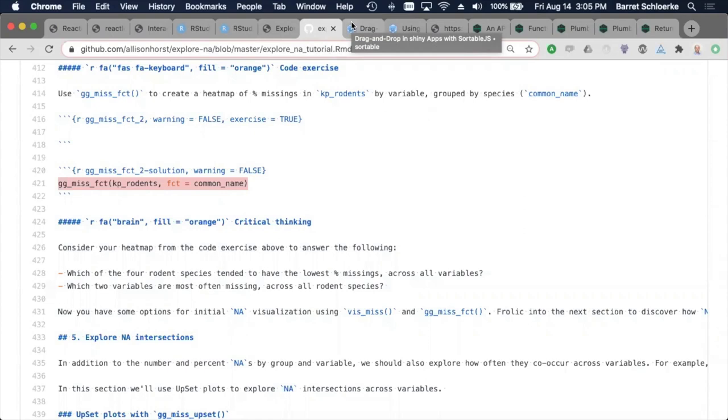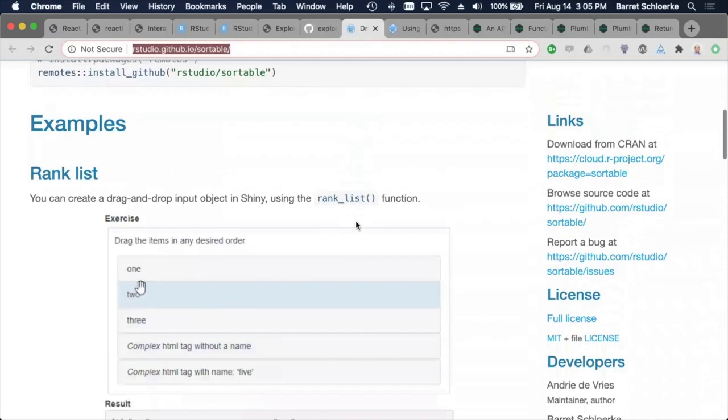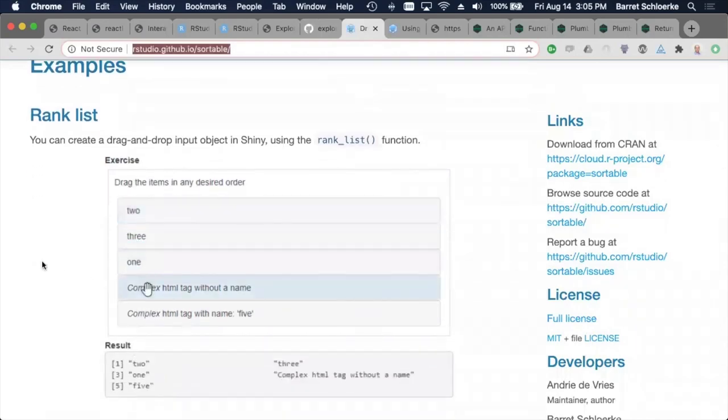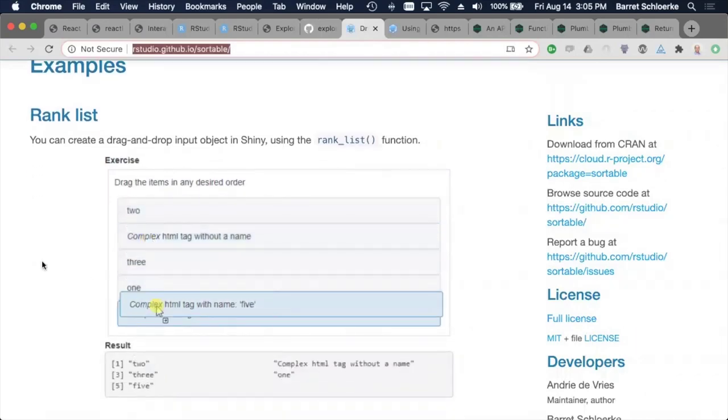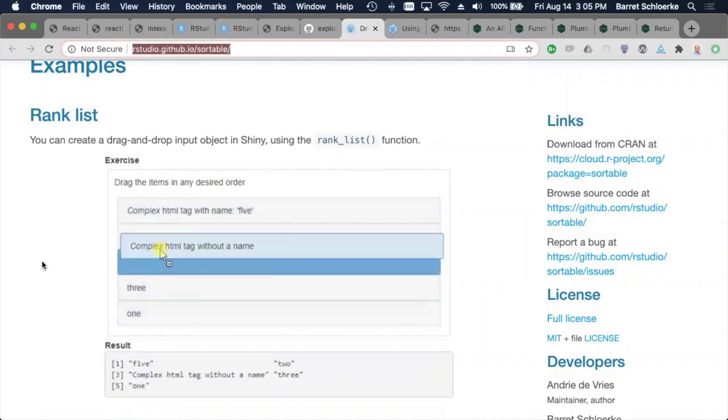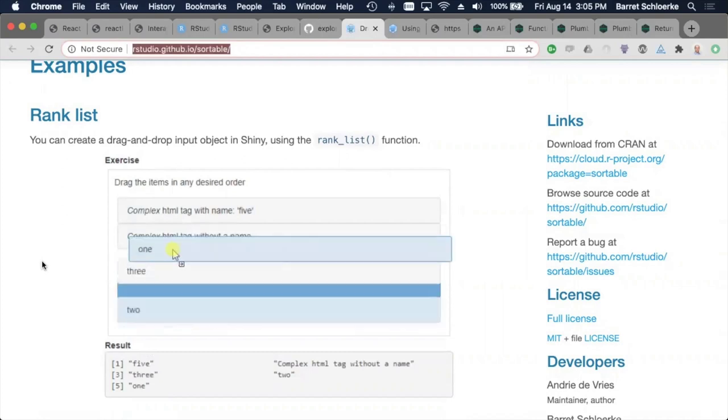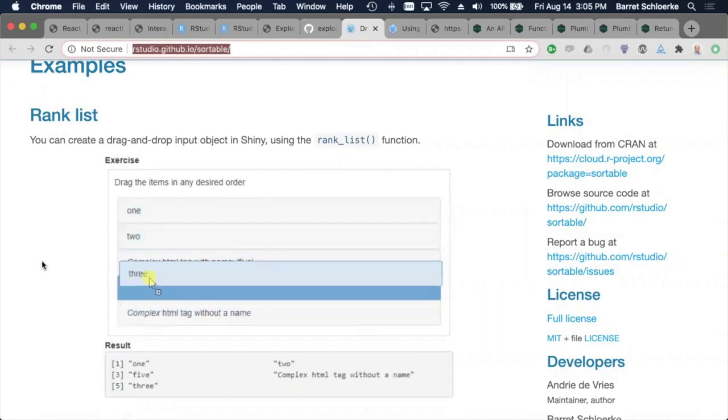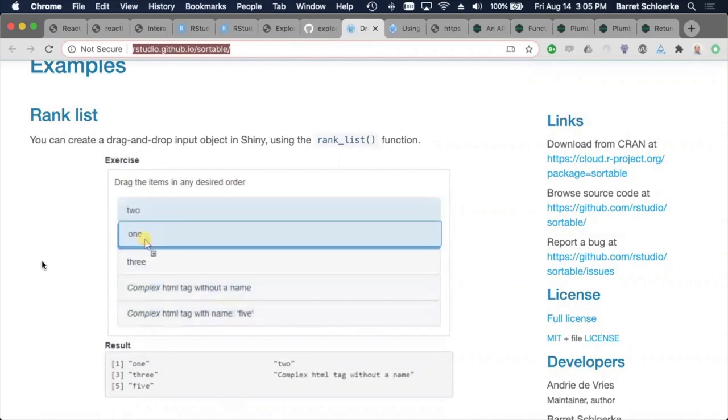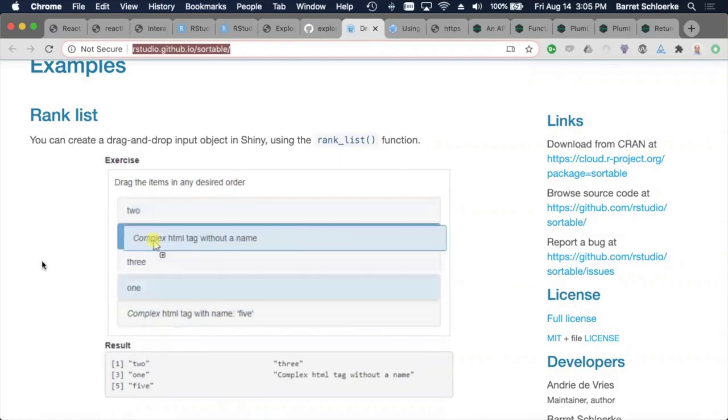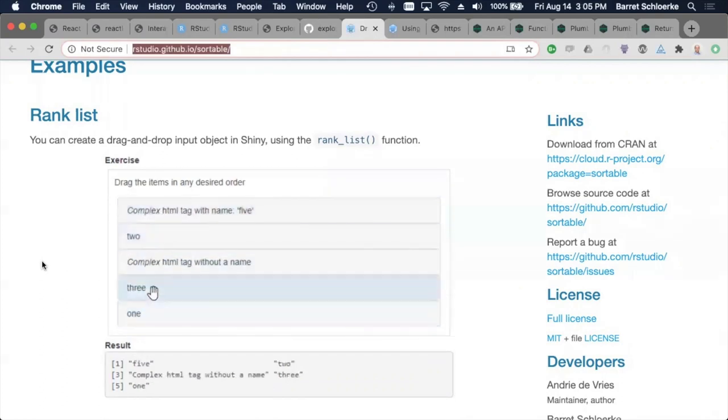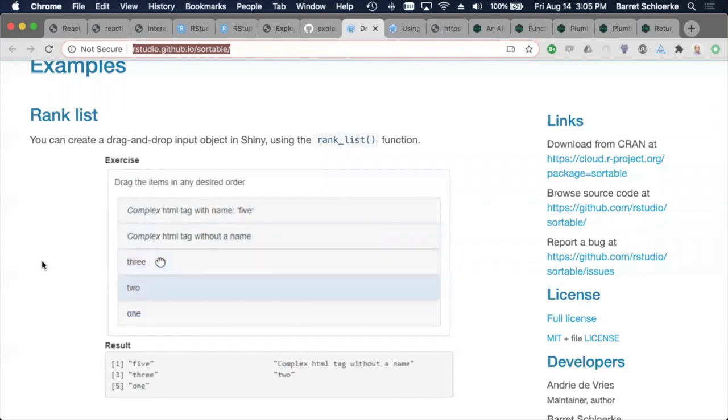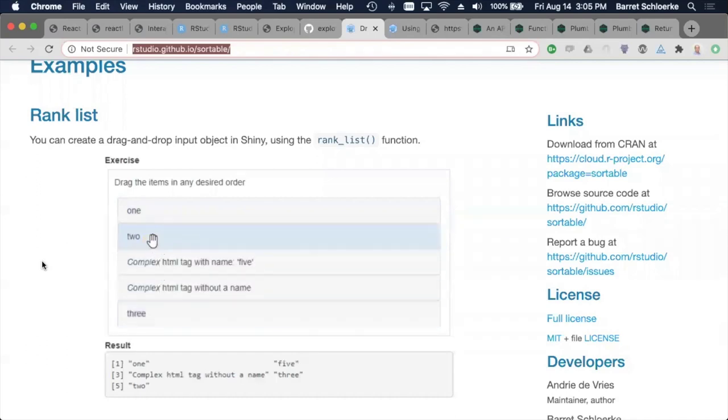So one of the quick things that we gravitate towards with questions, quiz questions, is ranking questions. What's your favorite cookie? Let's rank them and see what the answer is. And so sortable JS is a JavaScript library that had already kind of solved ranking problems or ranking in the HTML. And it really quickly extends to we can use it for our quiz questions.